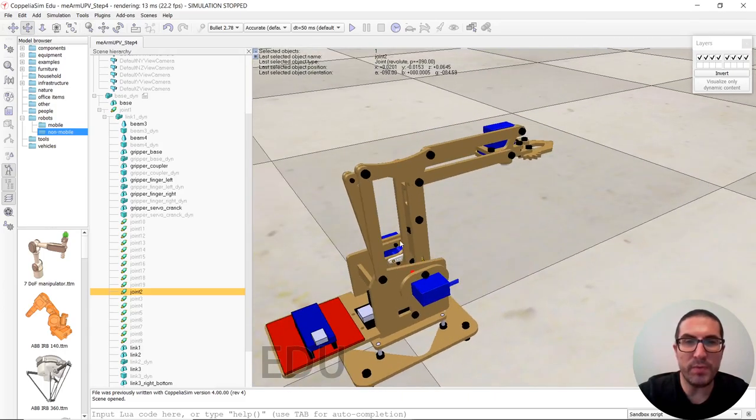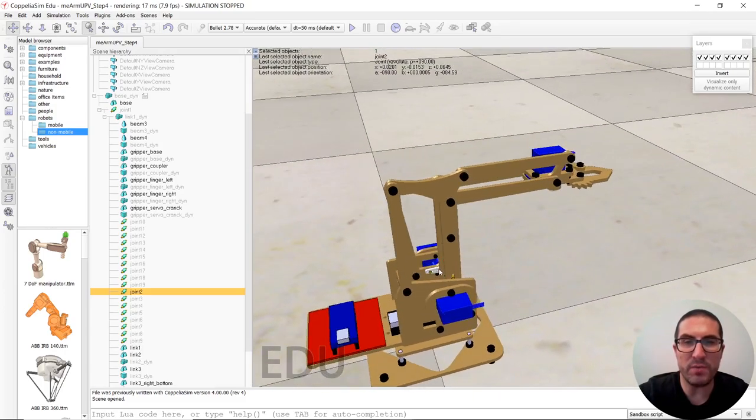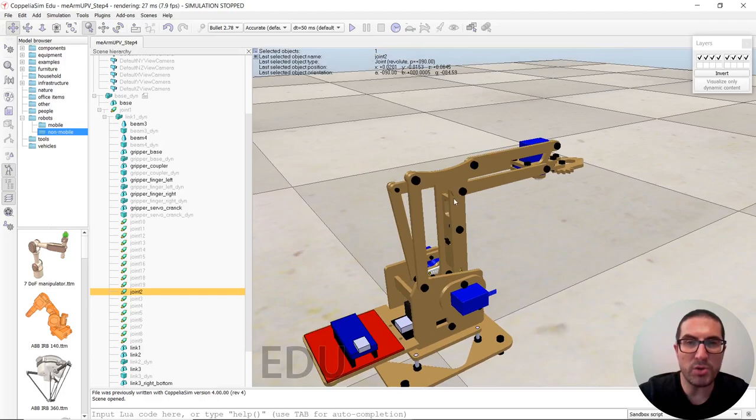And the idea is to move or to have a proper simulation for this closed-loop structure that you can see here.